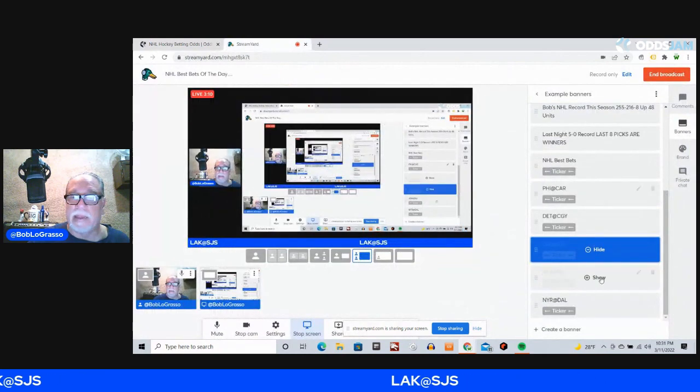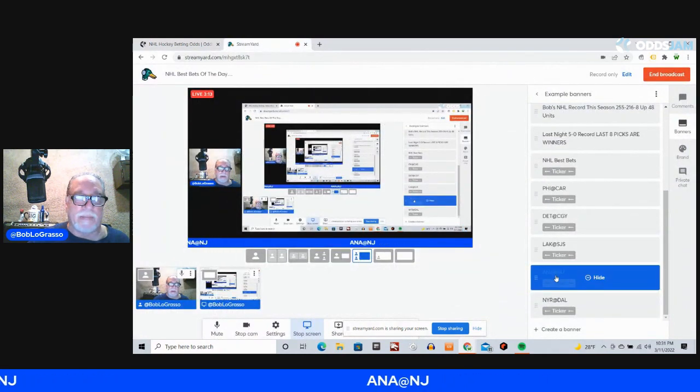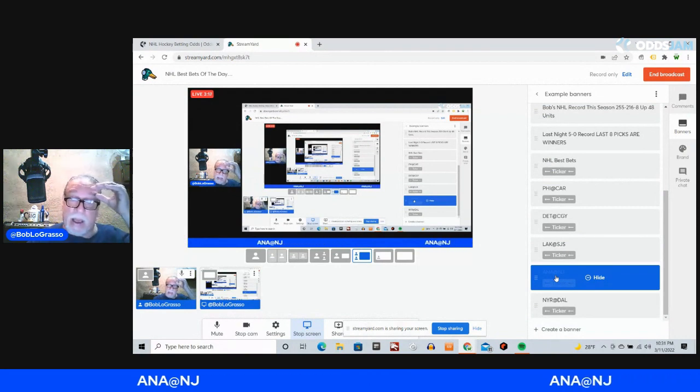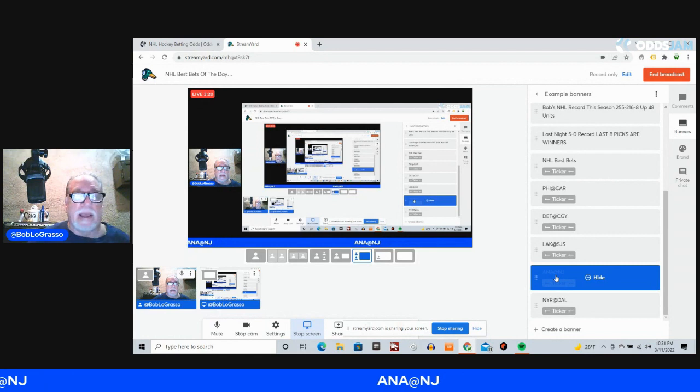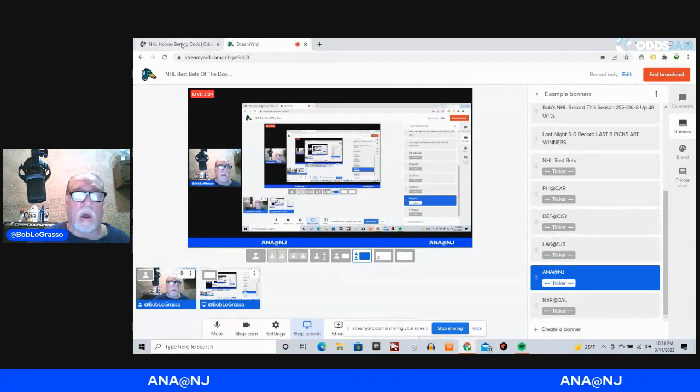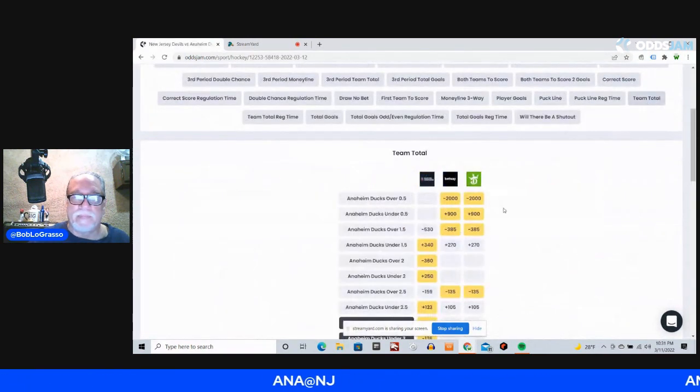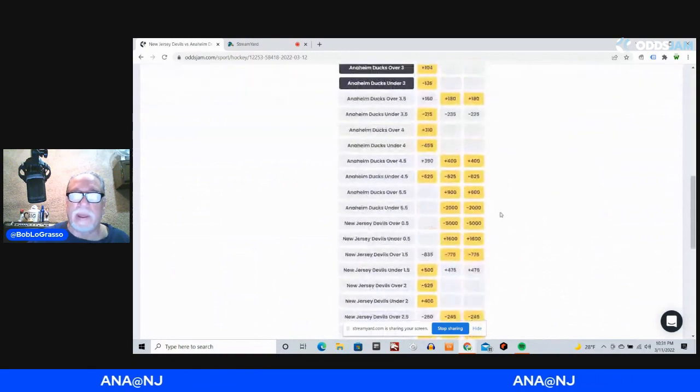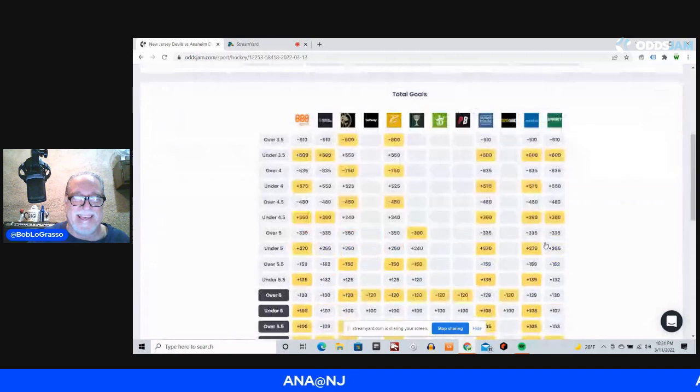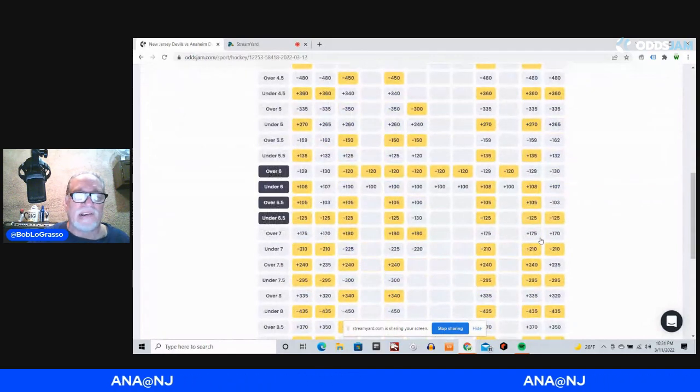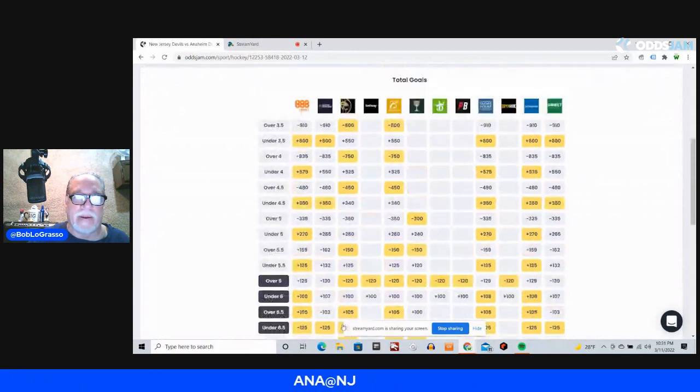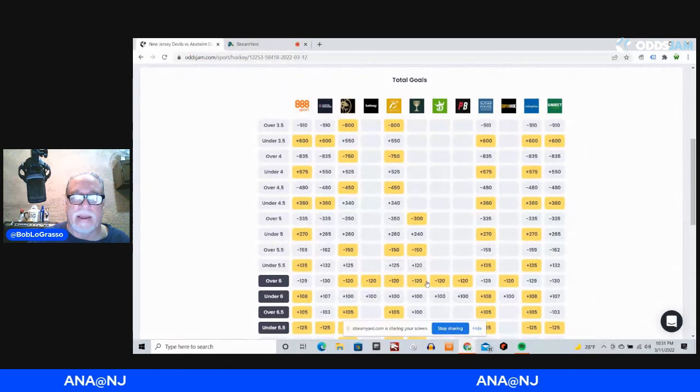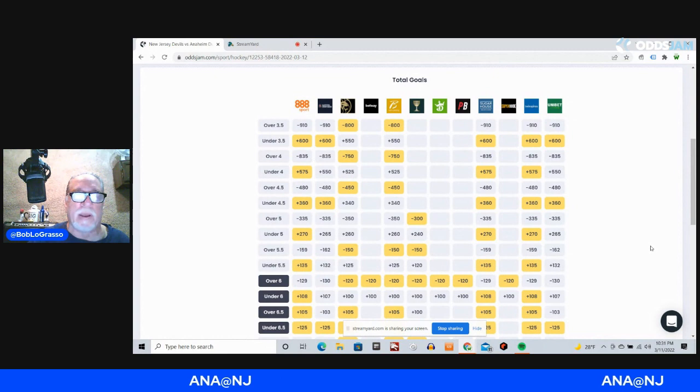My next game is Anaheim at New Jersey. This is one of them games that could go either way. I could have taken Anaheim on the money line. I'm actually going to go with a team total on this game. Whoops, I didn't mean team total. I meant total goals. See, I'm all nervous right now. Over six at minus 120, and it's on a lot here, at BetMGM, Betway, Borgata, Caesars, DraftKings, PointsBet, and Superbook.